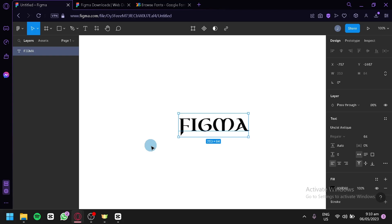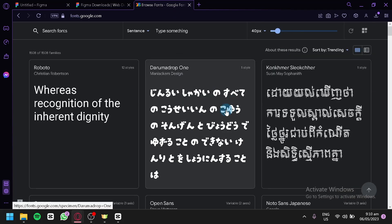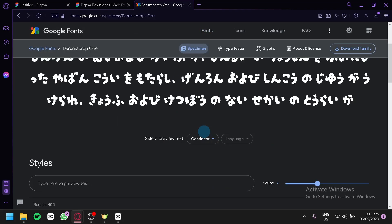But if you want to use other fonts and you're using the application version of Figma — the downloadable desktop version — you can simply go to Google Fonts or any website that offers different fonts and download them from your browser, then install them onto your computer.